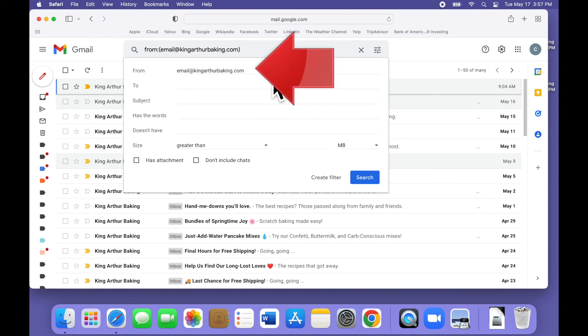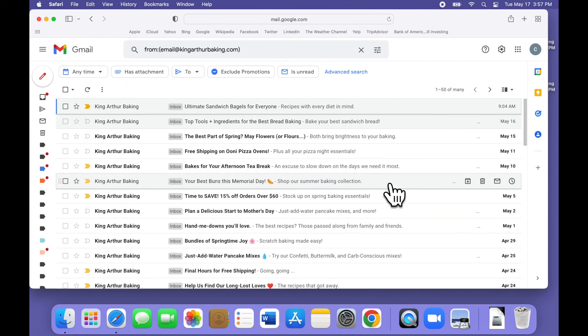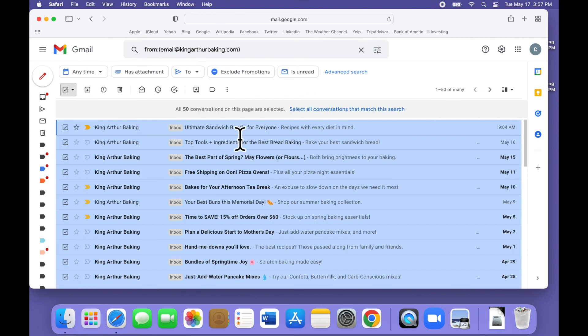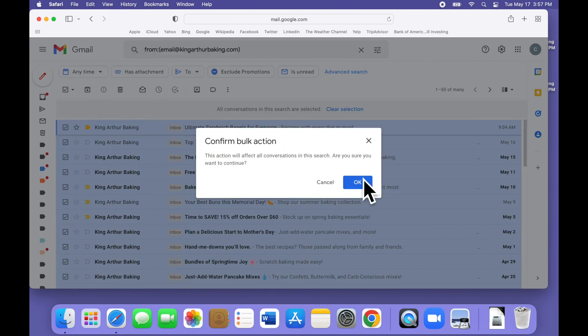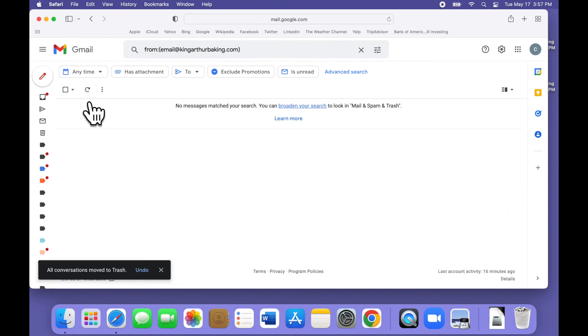Instead, the search will be for emails from the specific email address that King Arthur Baking uses for their marketing. So once again, we click search to locate the emails, then select them all and delete them. It just takes a handful of clicks to clean out hundreds or even thousands of old emails you don't need.